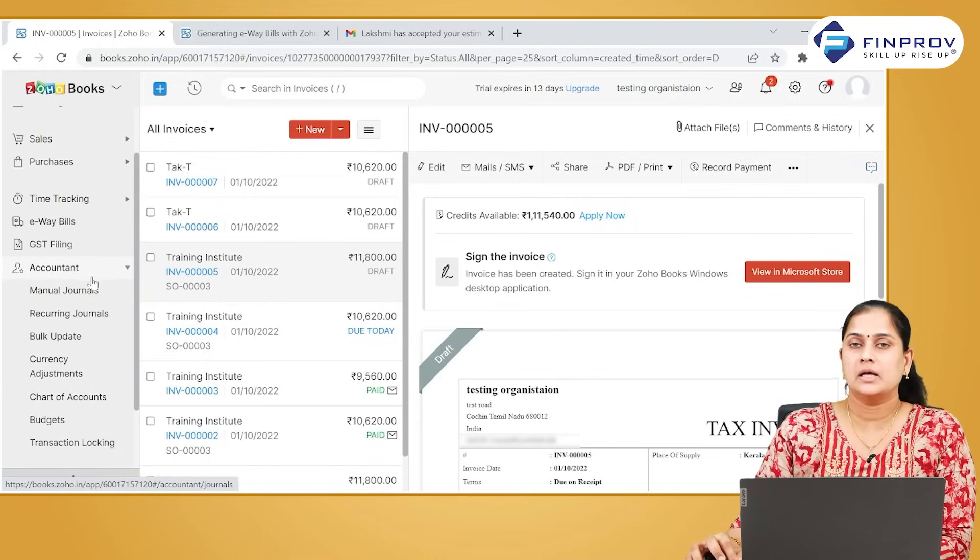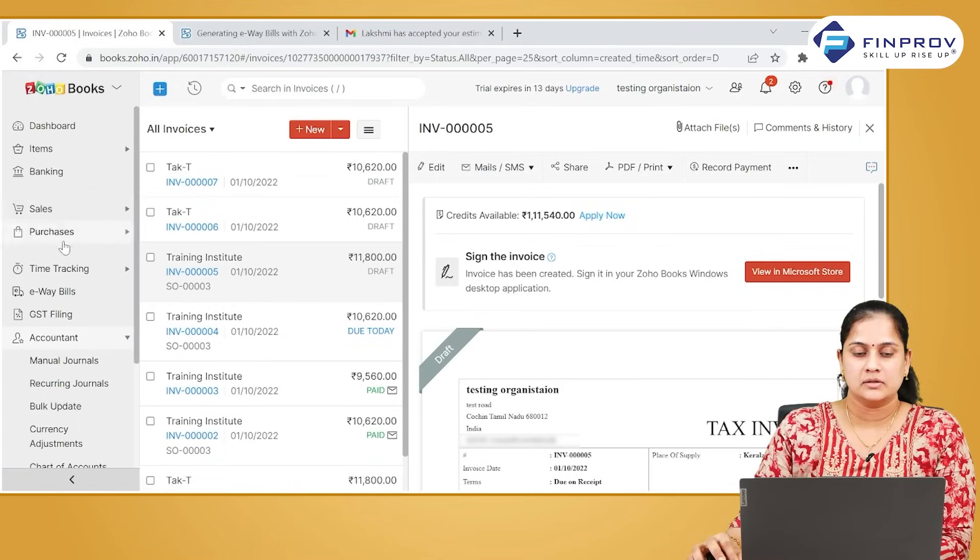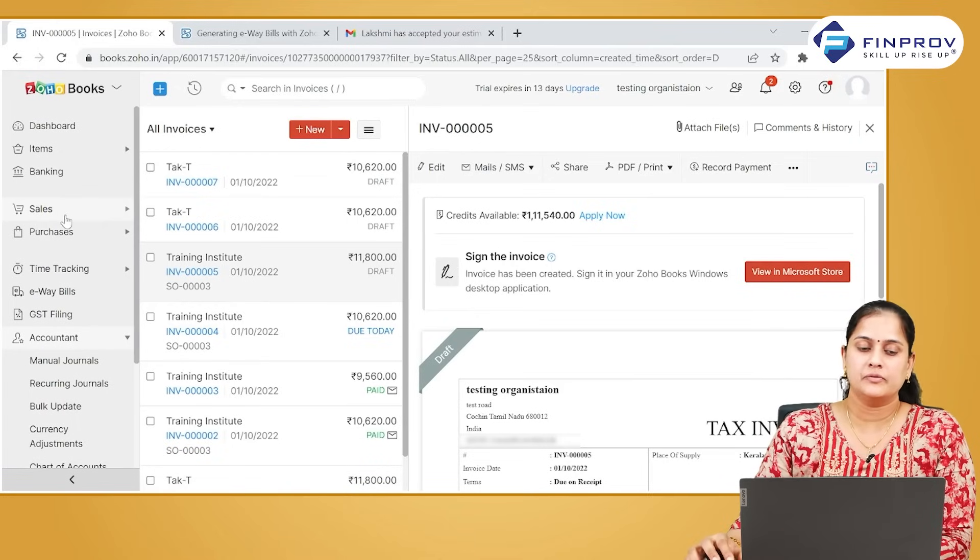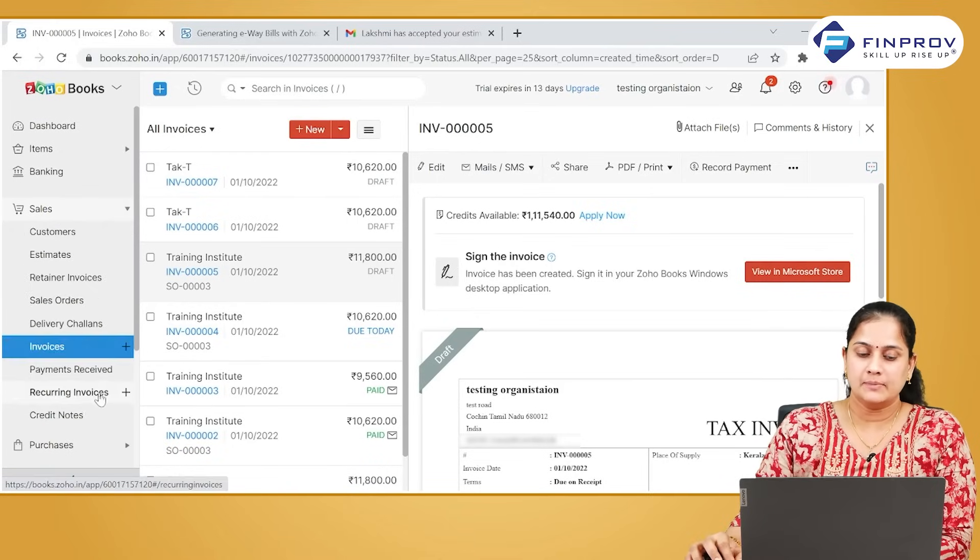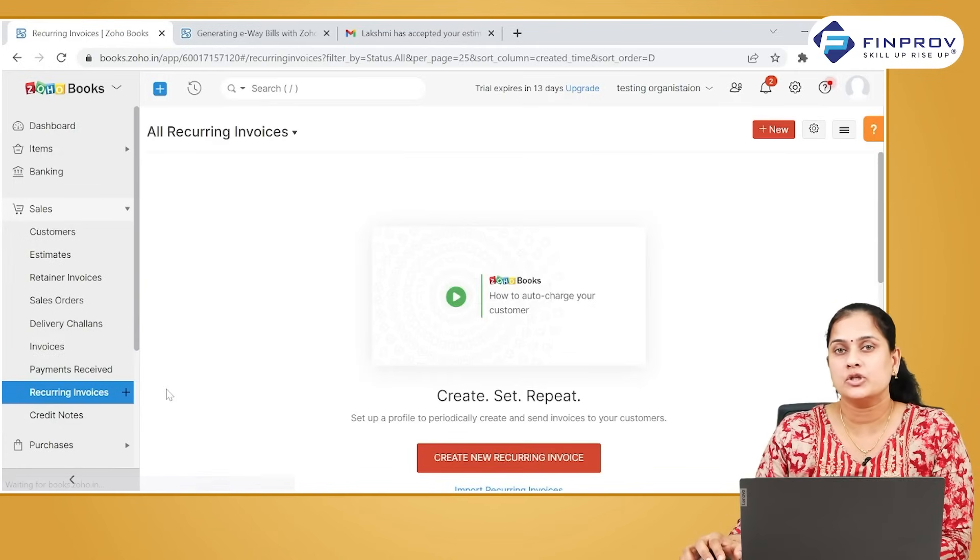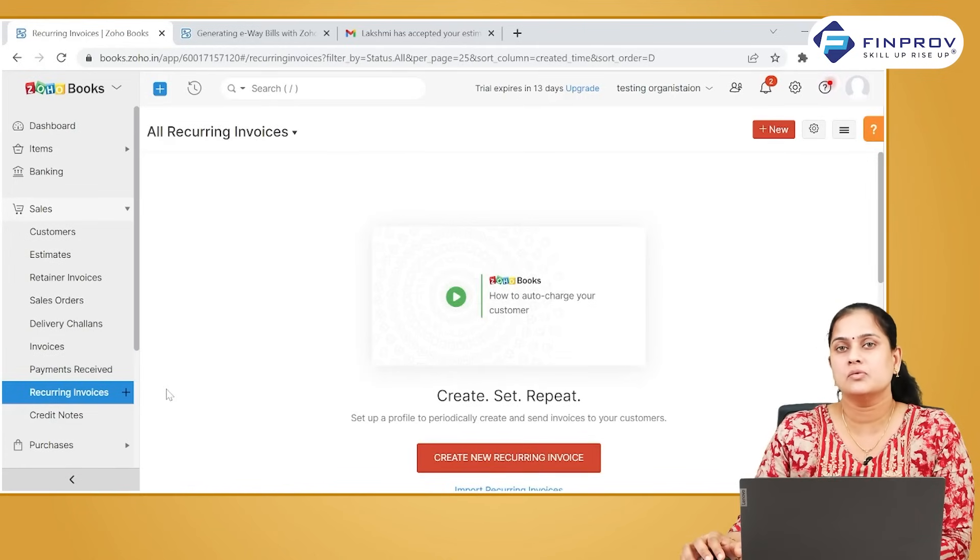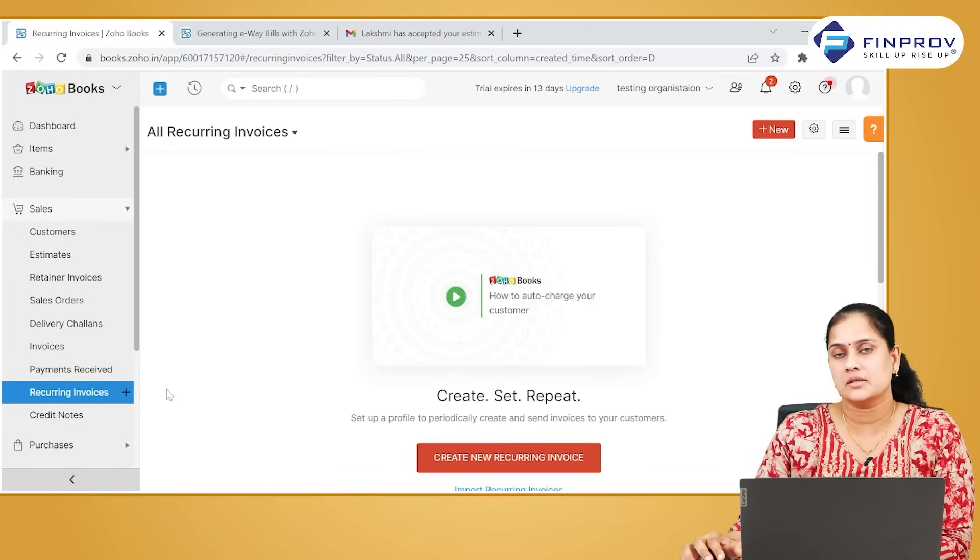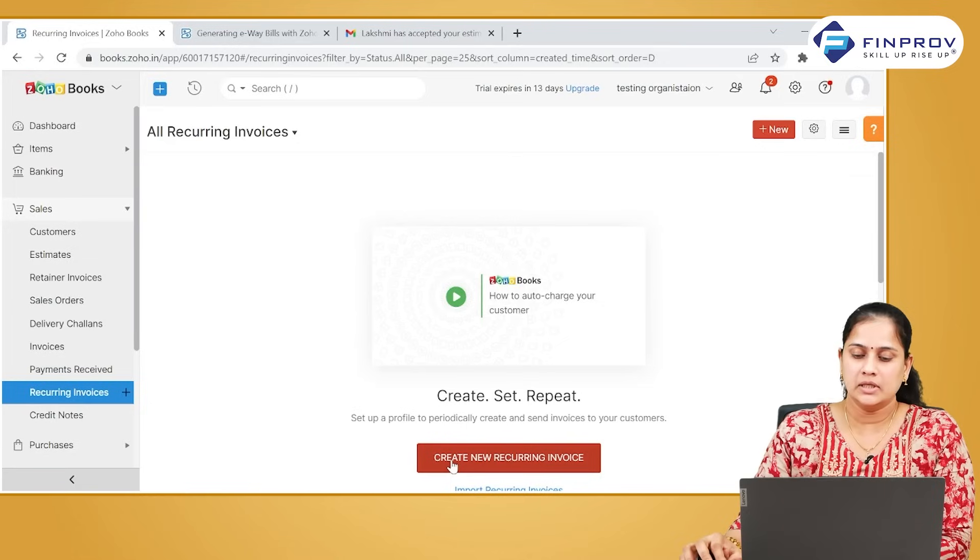Let us see how to create a recurring entry. The feature is common for all recurring bills, invoices, expenses, and journals. Primarily, what you have to do is mention criteria so that the system knows when to raise the transaction and how to raise the transaction.